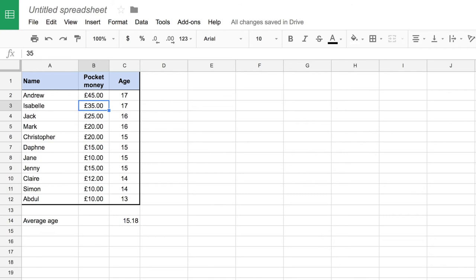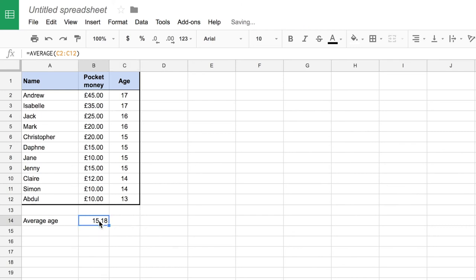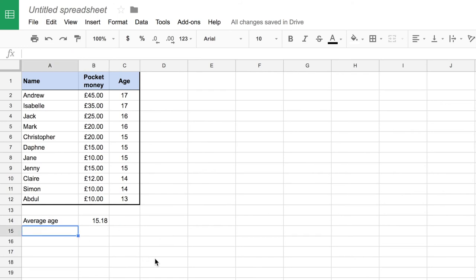Of course when I added my column I split apart the average age and its value. If I want to move the data in this cell now I can just place my mouse just on the border of the cell and I get a hand. If I click and drag I can move that cell and its contents, i.e. the formula that it contains. I'm going to add a new cell to have the average pocket money.